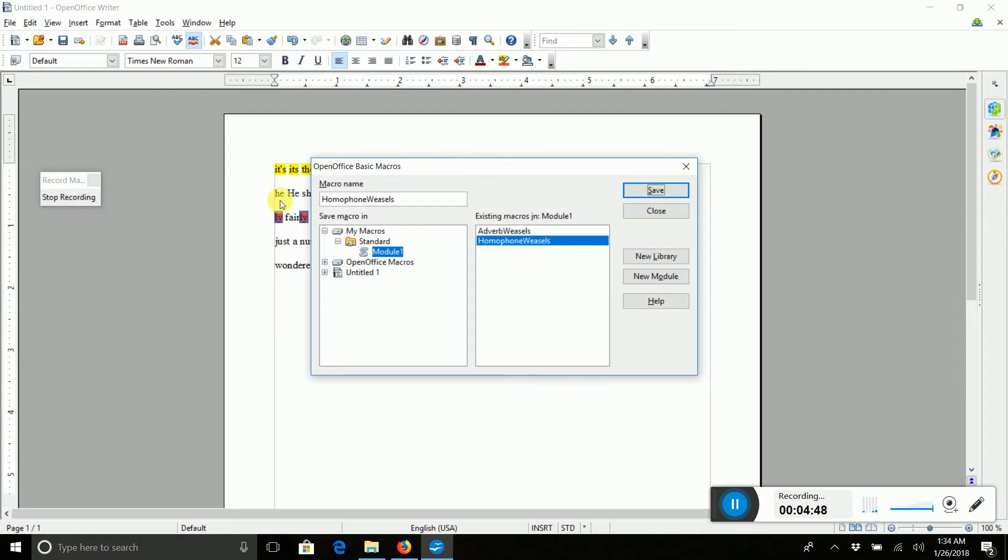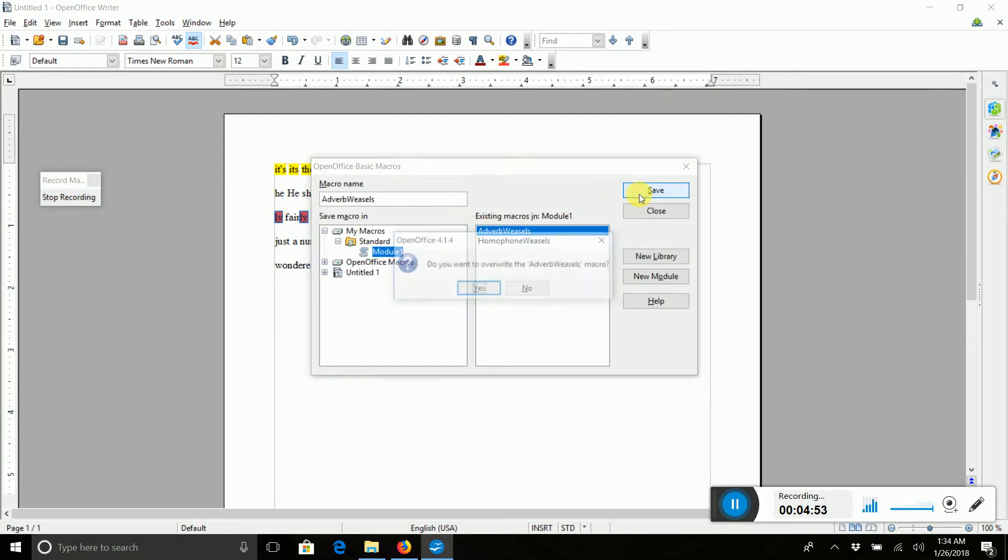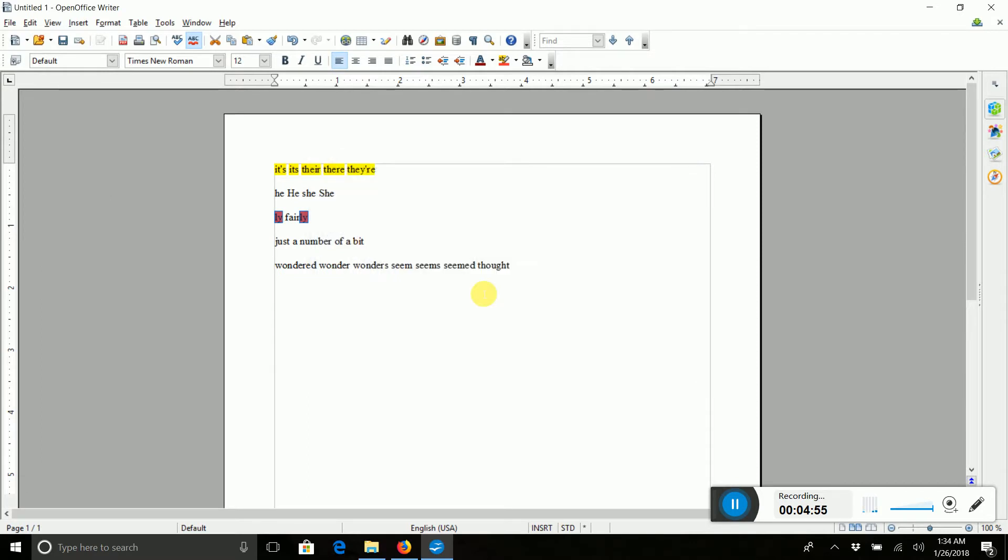Stop recording. And let's say you had messed up like I did with the Homophone Weasels. You just click on it and save, and it'll let you override it. So you don't have to delete it, you can just override it.